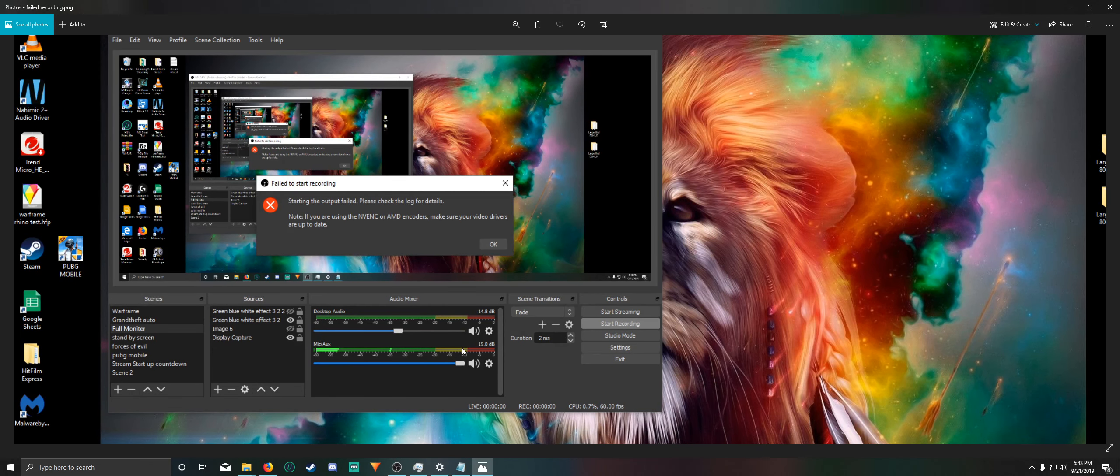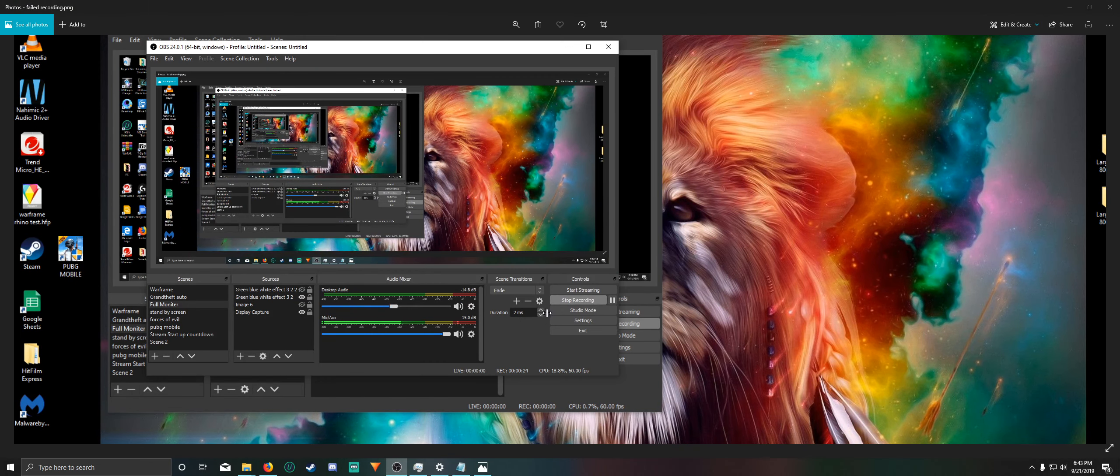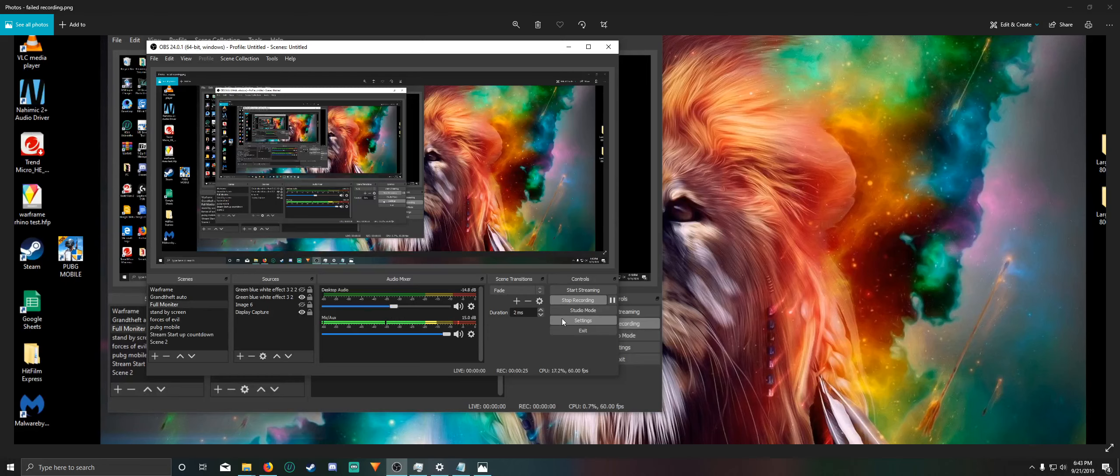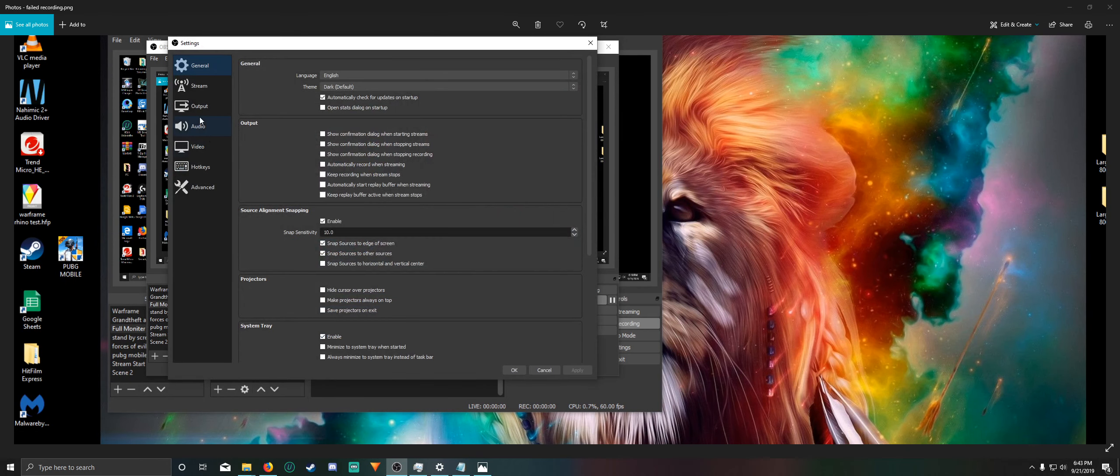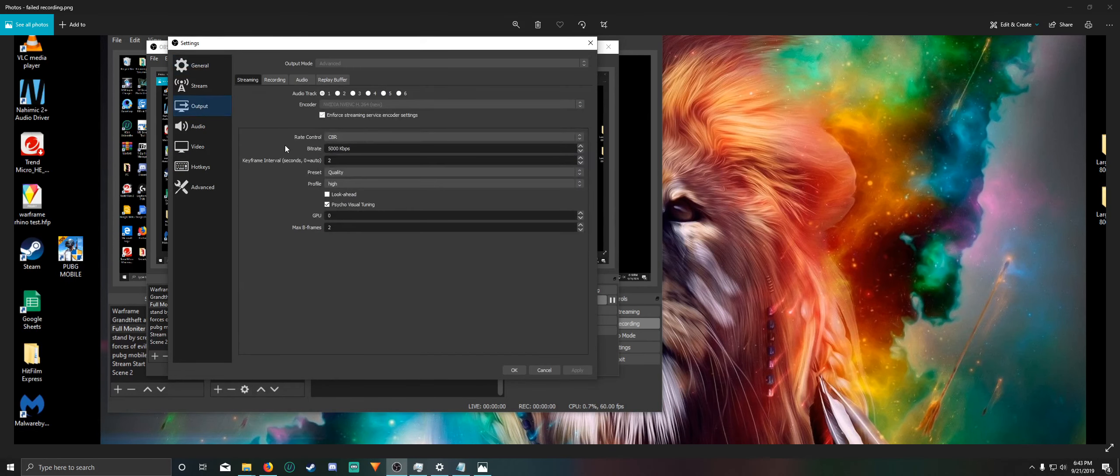I did that. My video drivers were up to date, so the way I ended up fixing it was I went to settings here, I went to output, and my output settings might look a little different from yours.